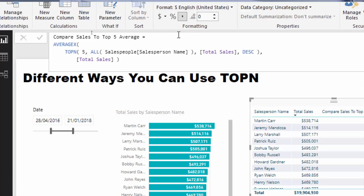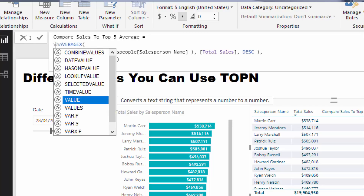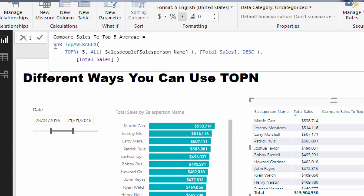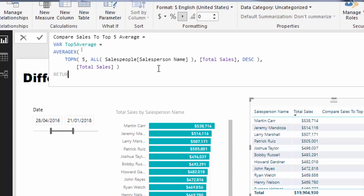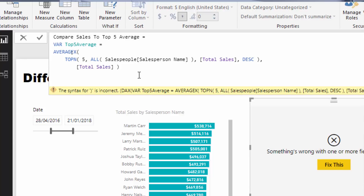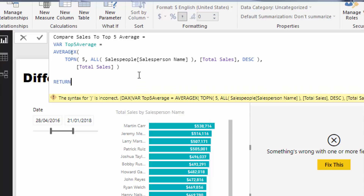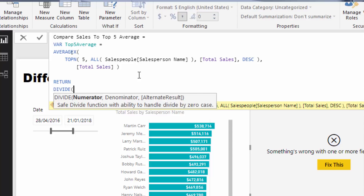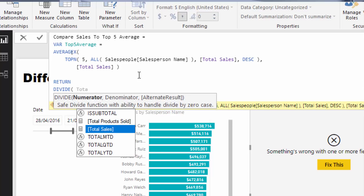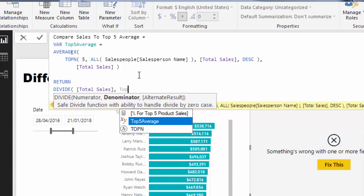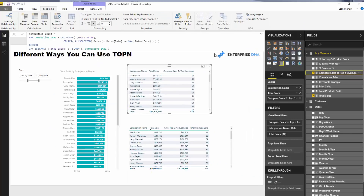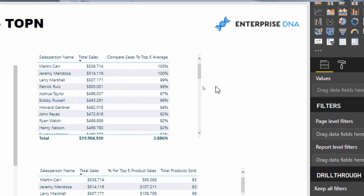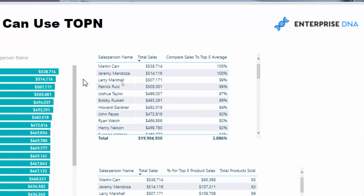Now how do we extend this? We want to compare sales to our top five as a percentage. We can very quickly utilize variables — I'll call it top five average — and then return a division of total sales by that top five average variable, using zero as the alternative result. I'll then turn this to a percentage format. So now we have our percent versus top five sales — a really interesting answer.